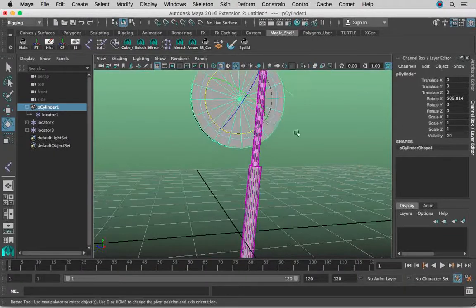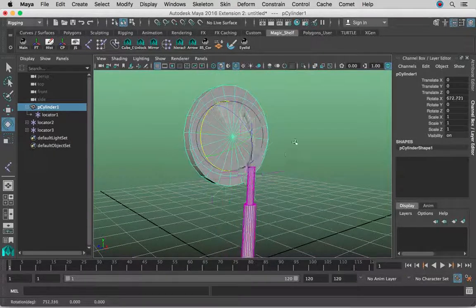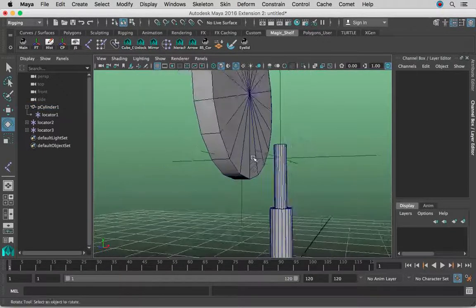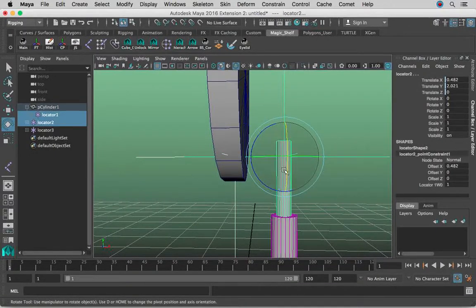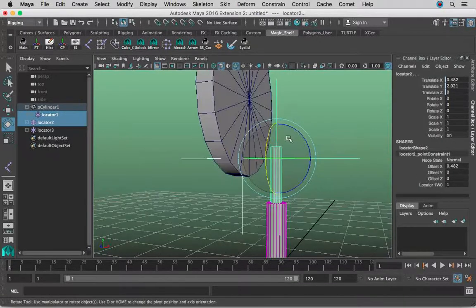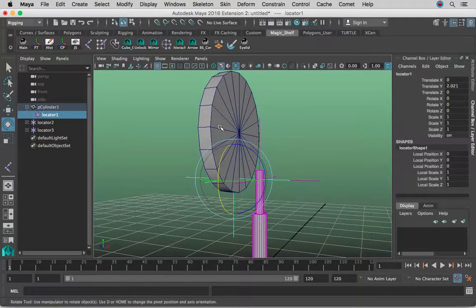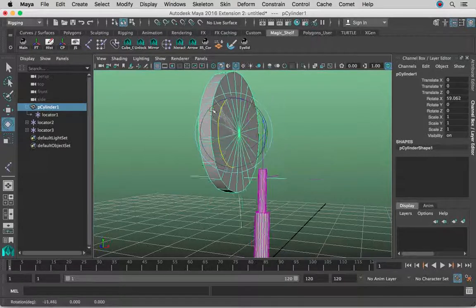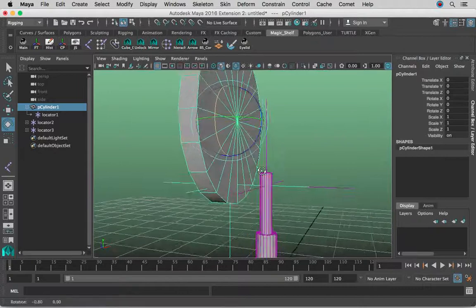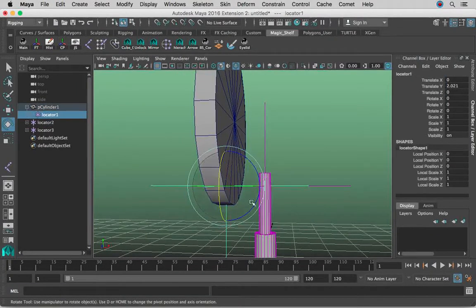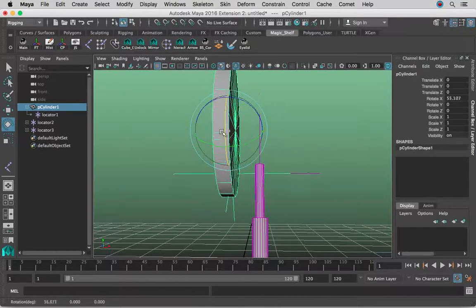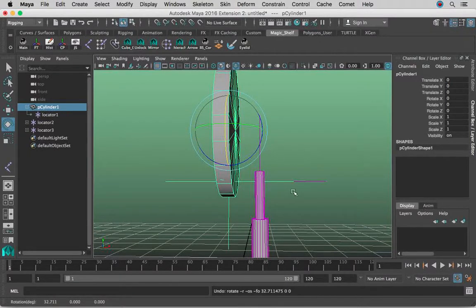I'm going to turn off X-ray just so you can see better. Basically what we did — let me zero this guy out just to reiterate — we have a point constraint between these two locators in order to keep their distance. Since the locator on the wheel is a child of this wheel cylinder, it's always going to follow the rotation of the wheel. Since this is point constrained to that locator, it's always going to try to keep its distance with Maintain Offset on. Whenever the wheel is being rotated, it's going to try its best to always follow along.